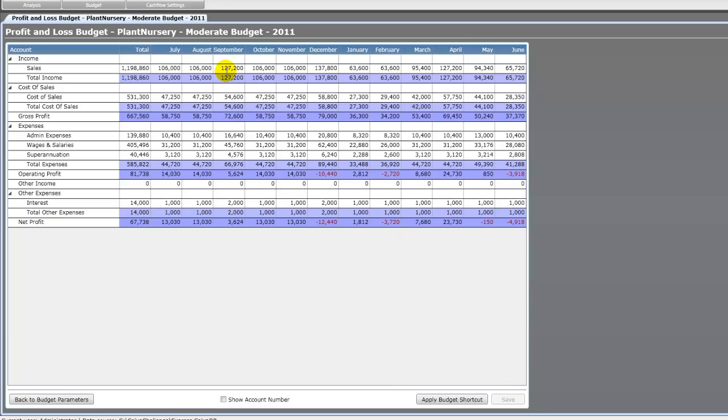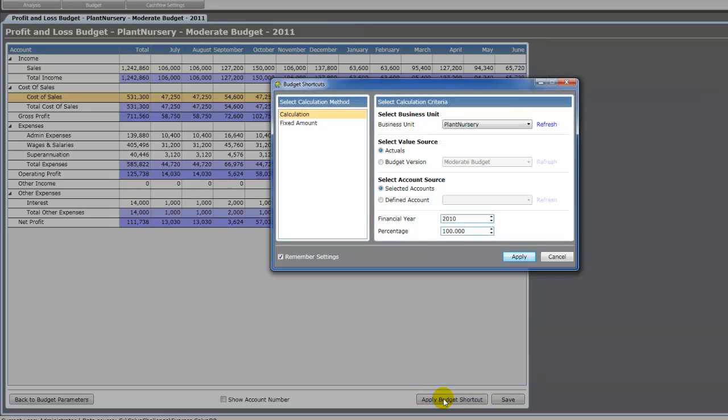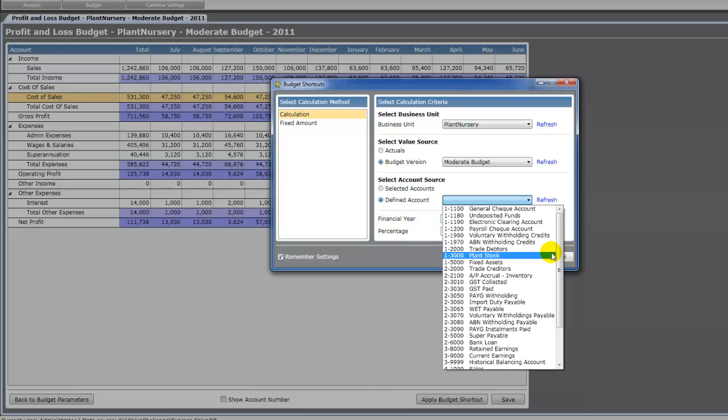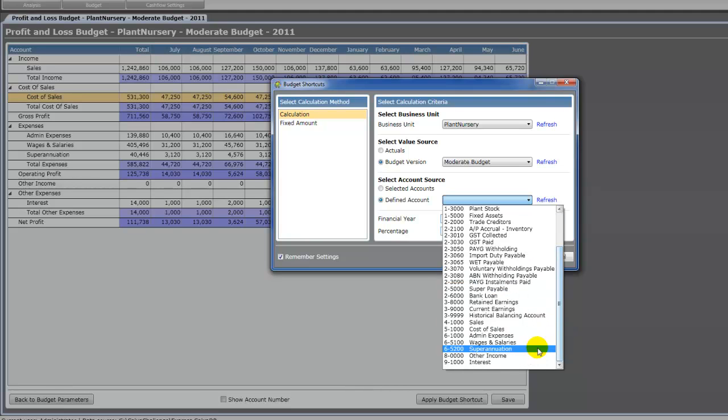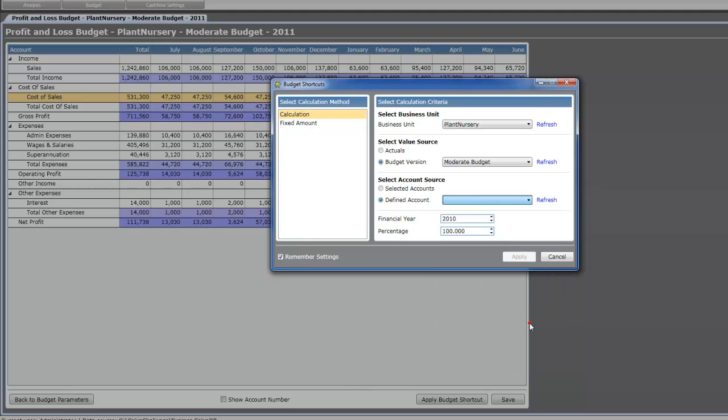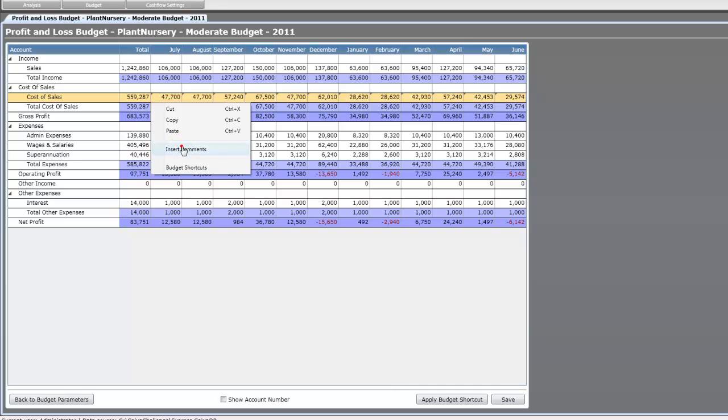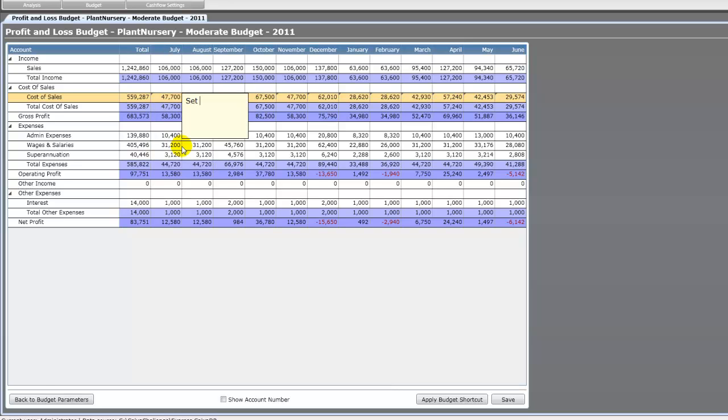Editing your budget is fairly easy. You can just over type any of the existing figures. You can also adjust the annual figure, the annual total, and that will adjust each month proportionally. Or you can use the budget shortcuts. In this case we're going to set our cost of sales as a percentage of our income. So select defined account and we're going to find our sales account. Make sure we've got the same financial year and we're going to set 45% there and apply that. And that calculates that for us. We can insert comments so that later we can see how we made that calculation.